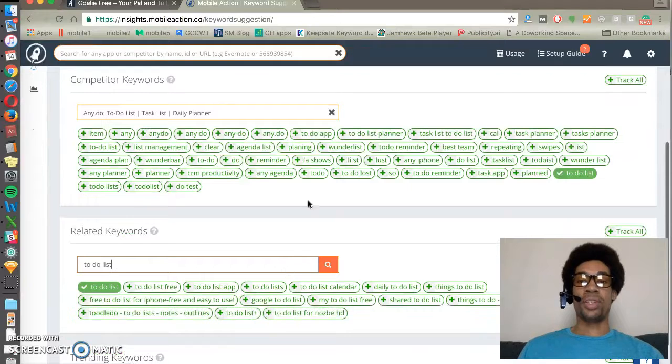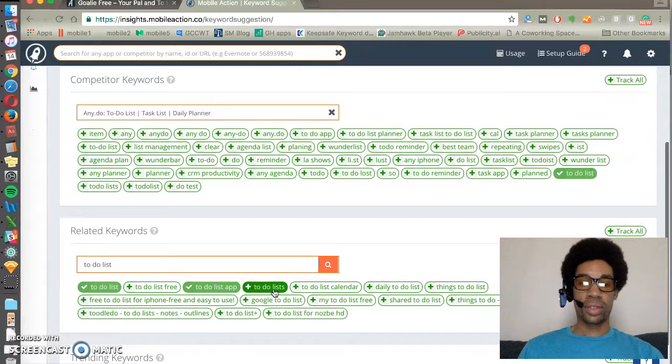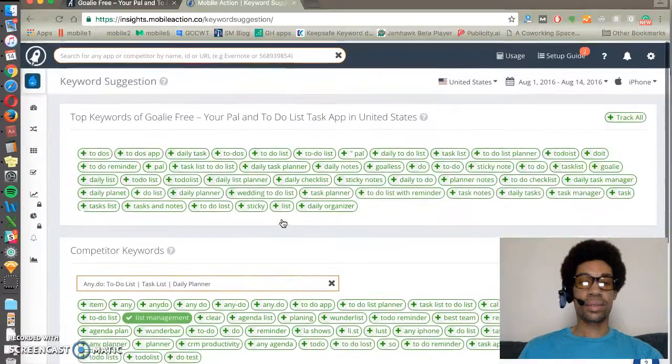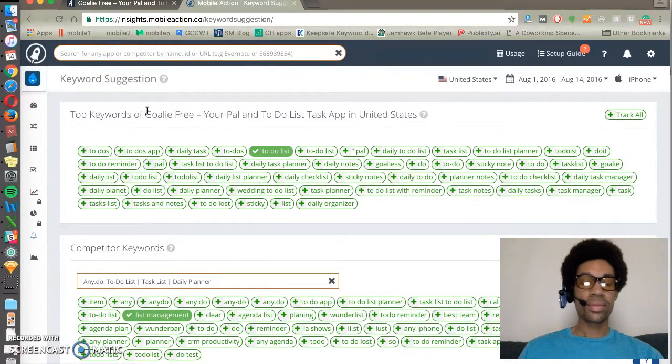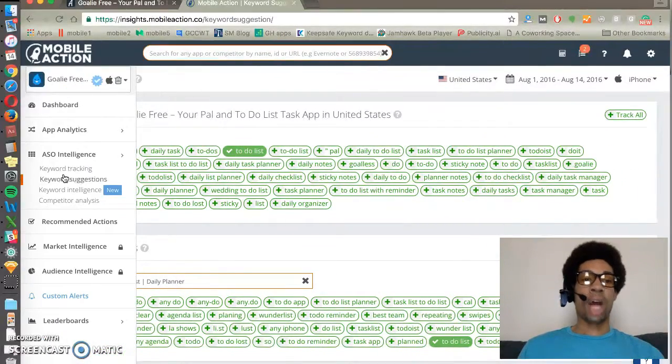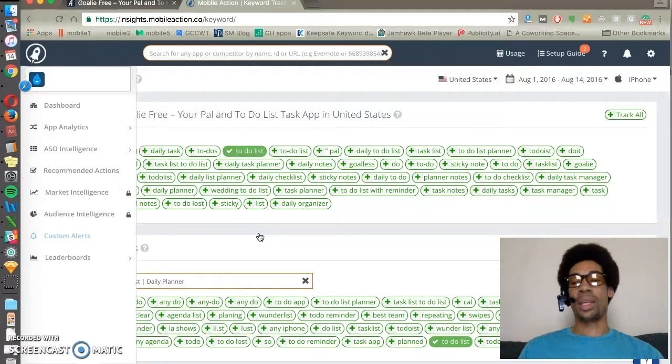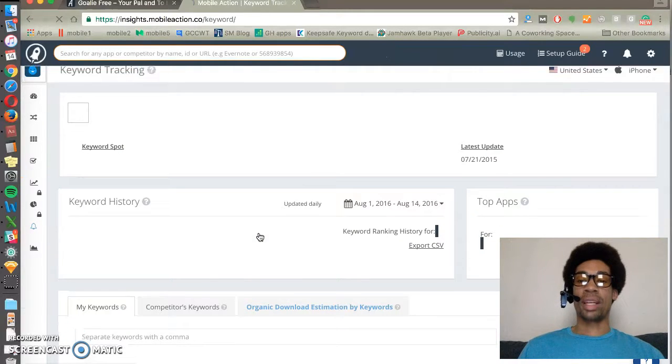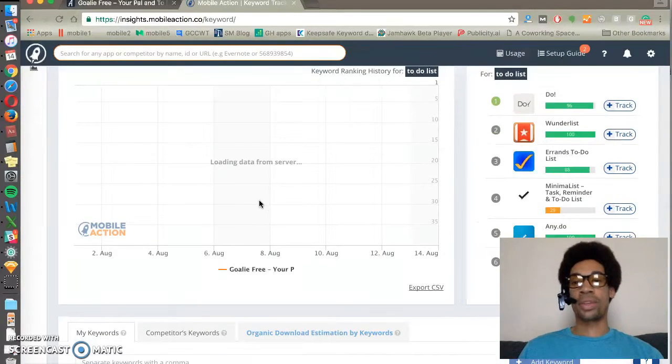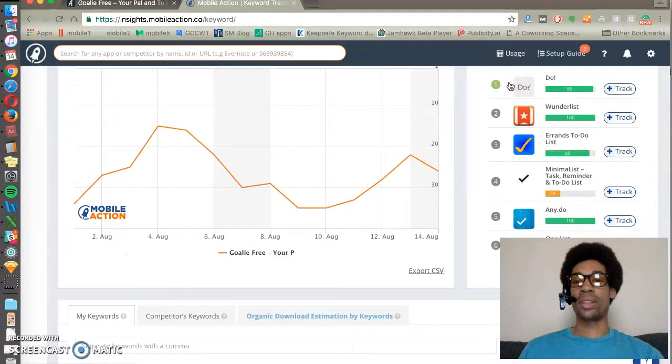Once you see some keywords you like and think are relevant, you can add them to track to your list and then see how much volume those keywords have, how many apps are ranking for those keywords, and where your app is currently ranking and what other competitors are there.